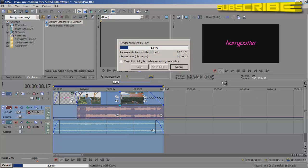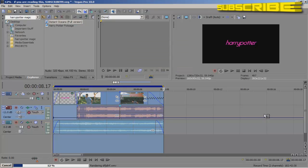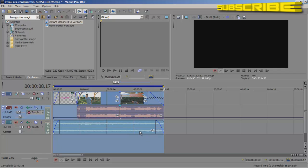And basically what happens is, once it's done, it'll tell you a hundred percent done. And you could go to where that video is and double click on it, play it. And it should play it perfectly HD on your computer. And when you upload it to YouTube, Facebook, Twitter, or whatever, it'll play HD for your viewers as well. So that is how you render in Sony Vegas. I hope this tutorial helped.